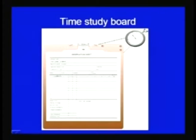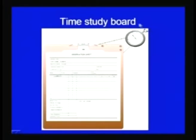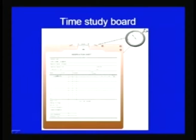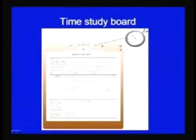This diagram shows a typical study board in which the stopwatch has been shown in the top right-hand corner, and there is a clip for holding the time study observation sheet where the time for the different elements can be noted down.